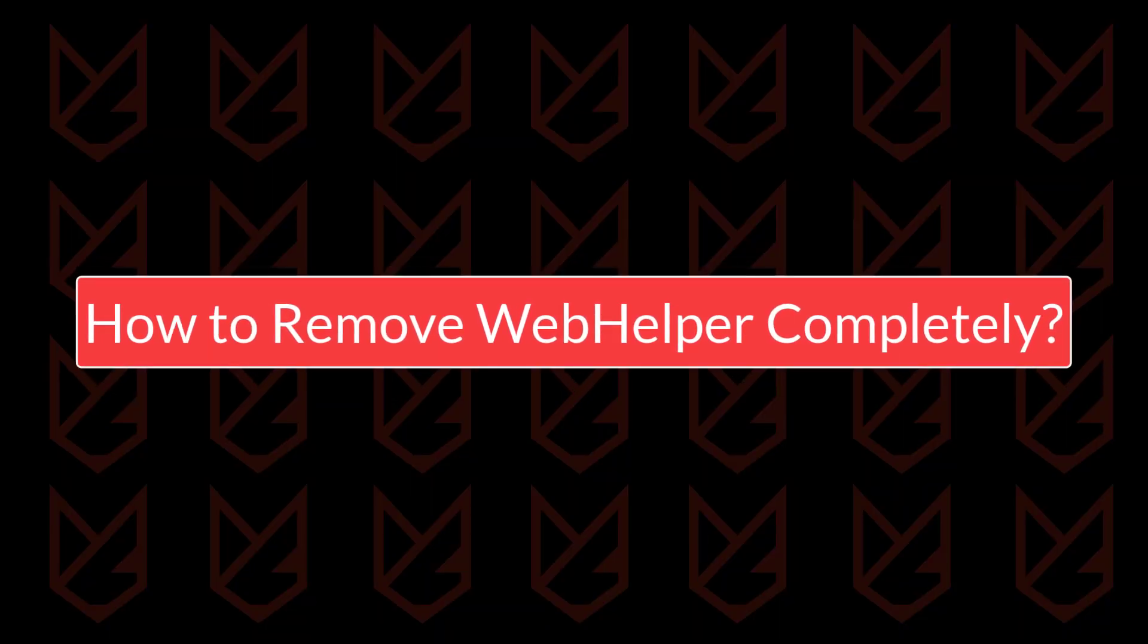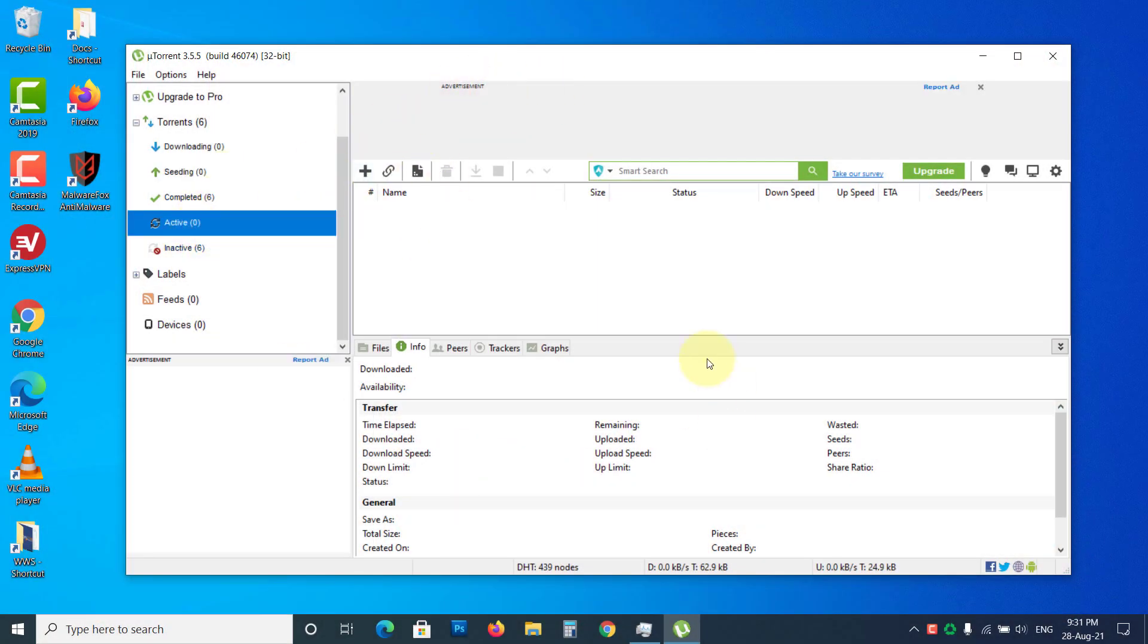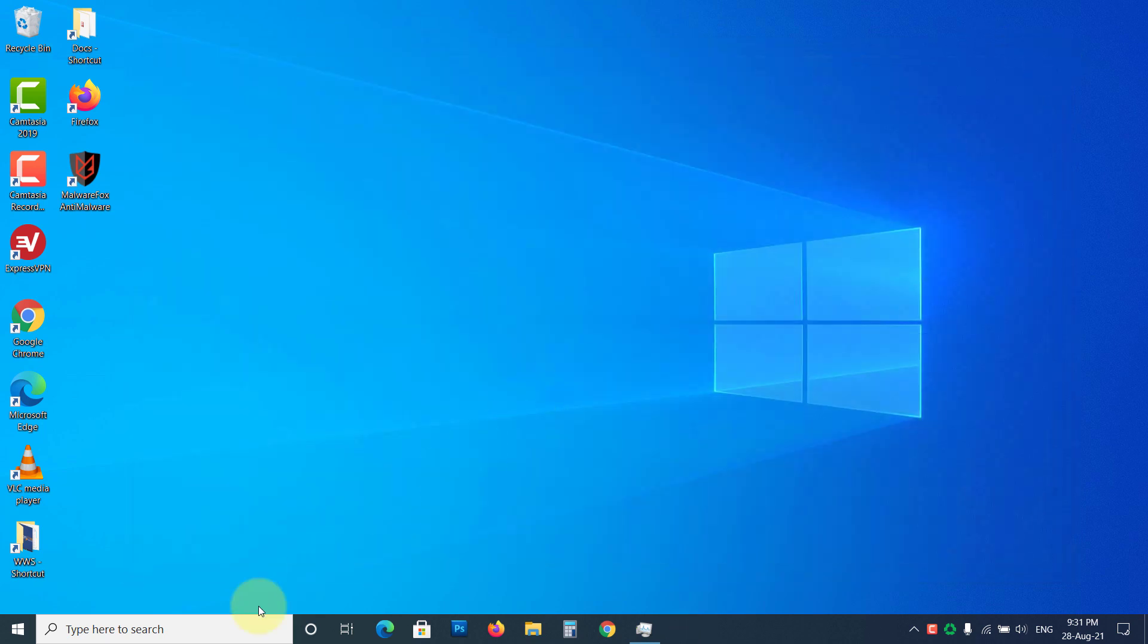How to remove Web Helper completely from your PC. To delete the Web Helper virus from your PC, you have to ditch the torrent client that it comes with. If you still need a torrent client, then go for some legit software.